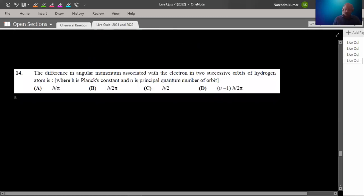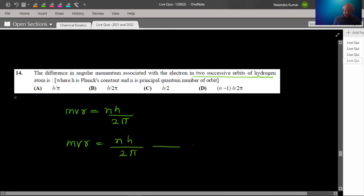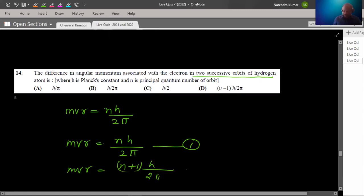Question number 14: Find the difference in angular momentum associated with the electron in two successive orbits of a hydrogen atom. The angular momentum is mvr = nh/2π. For two successive orbits, the difference = (n+1)h/2π − nh/2π = h/2π. That is the answer.